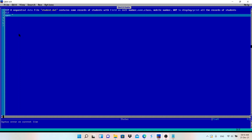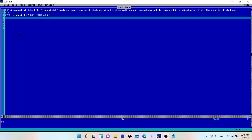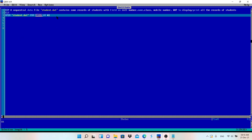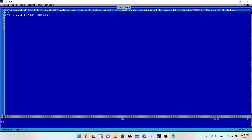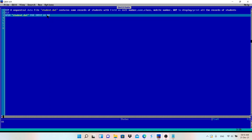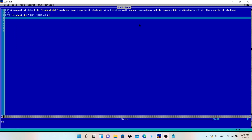Let me write the code. First, CLS to clear the output screen. Then: OPEN "student.dat" FOR INPUT AS #1. We are using input mode, which is used to read and display data from the file. #1 will represent the file student.dat.